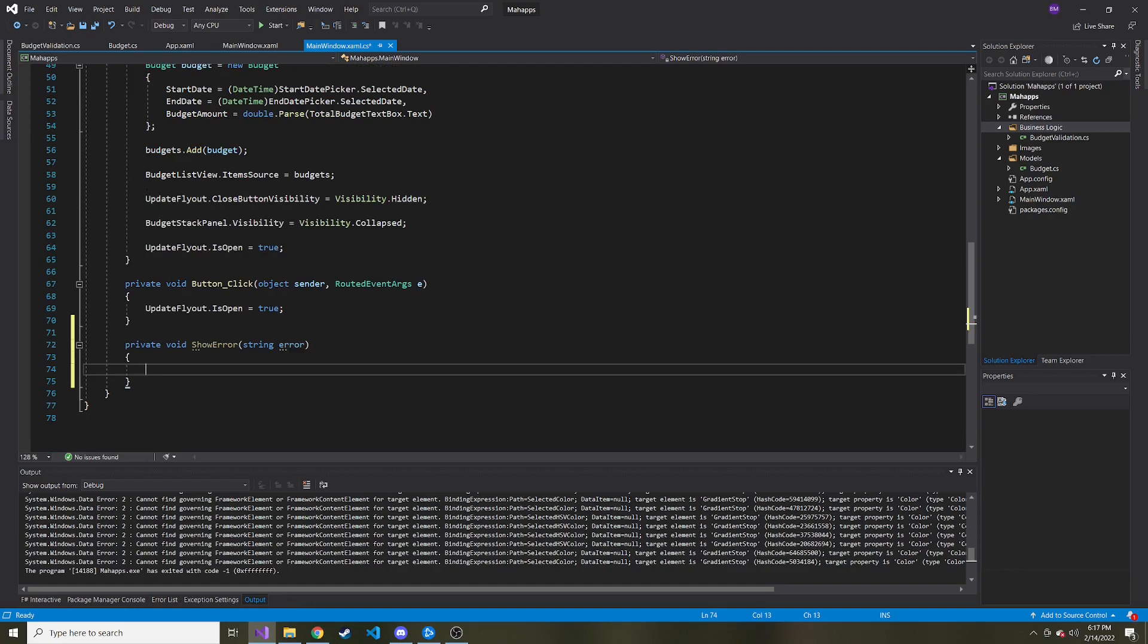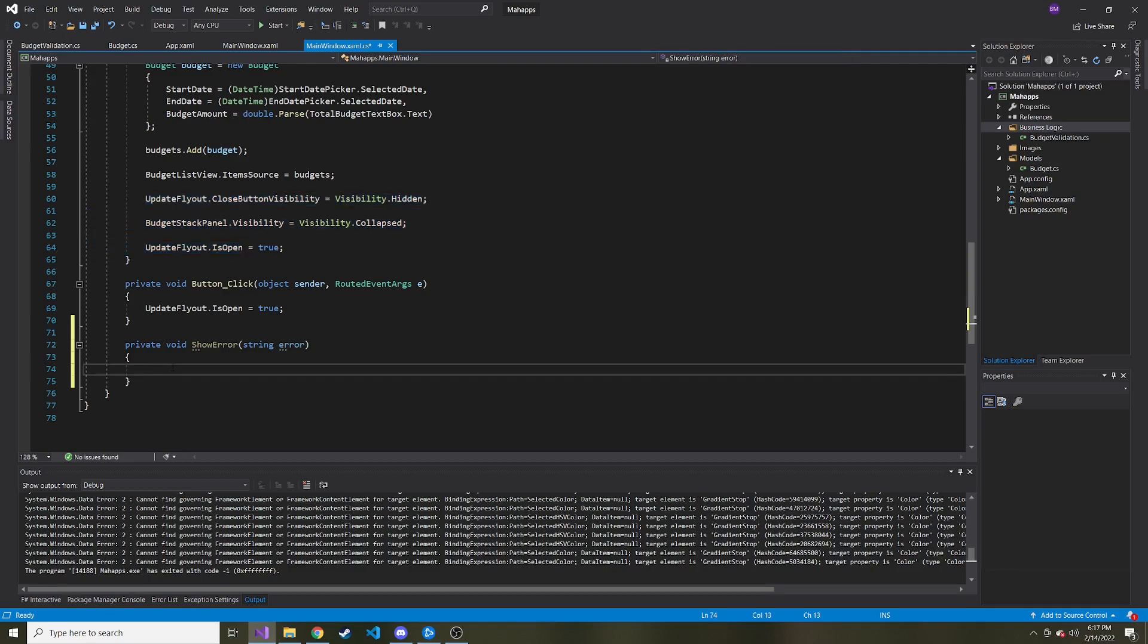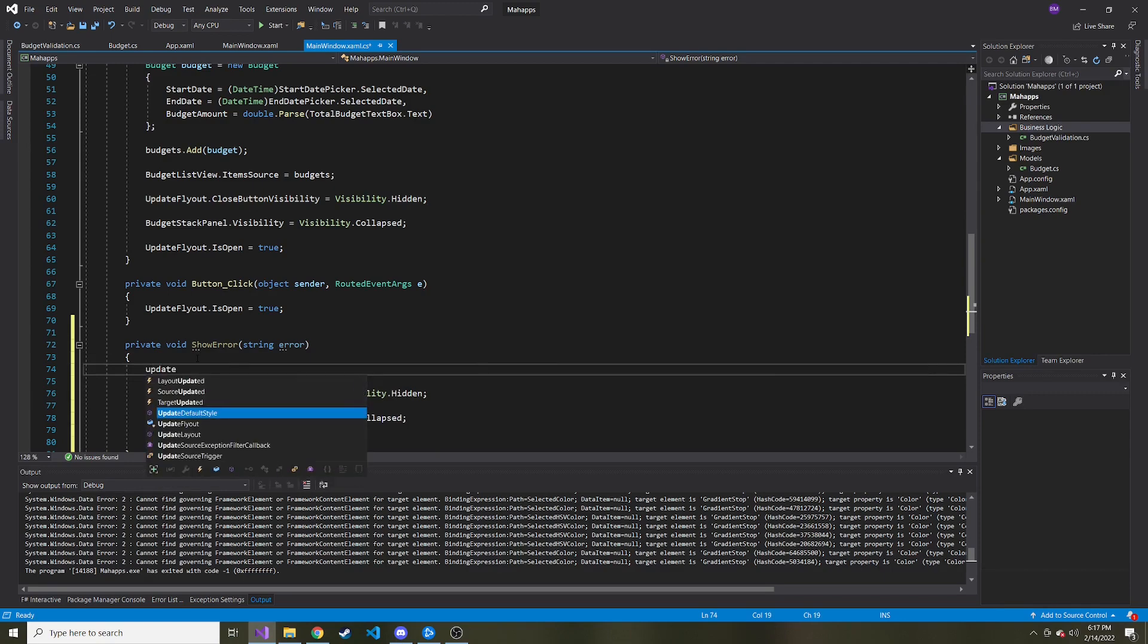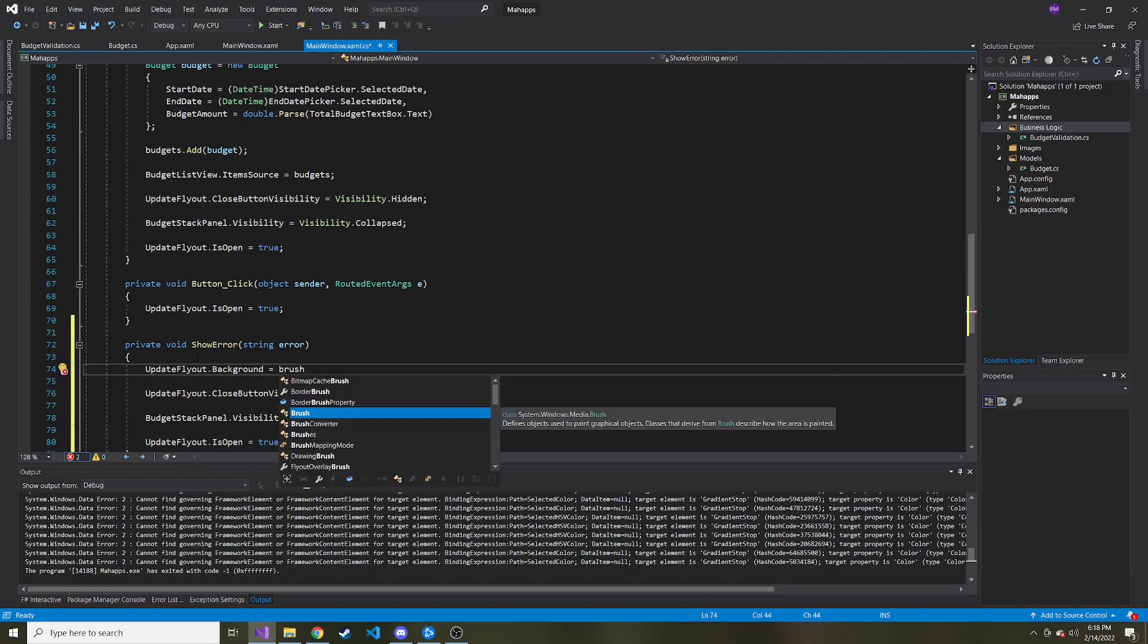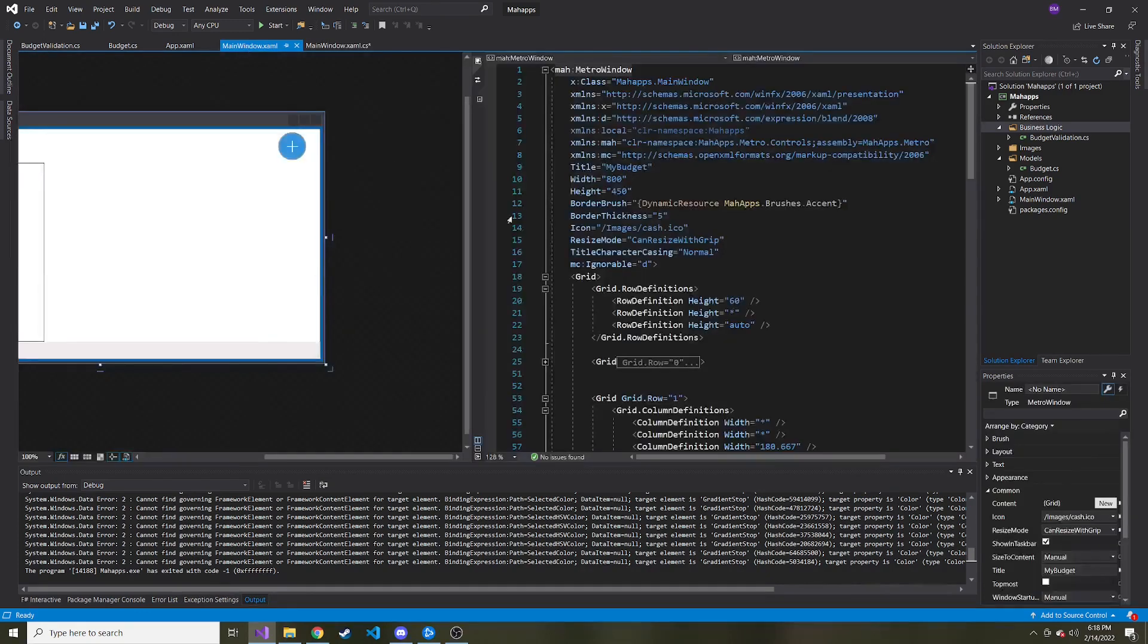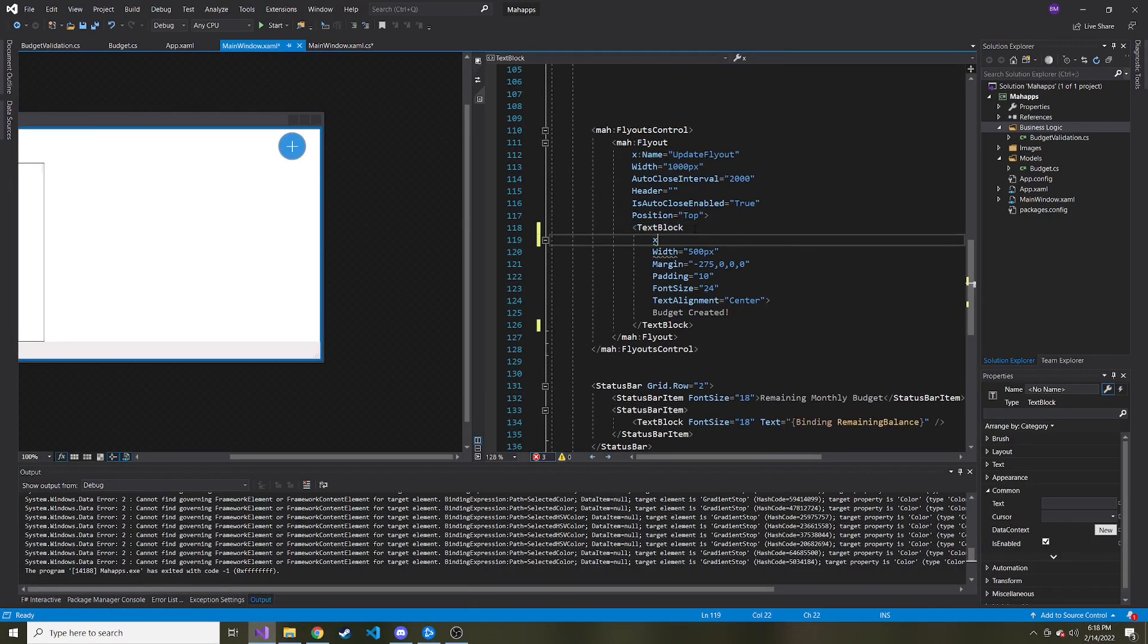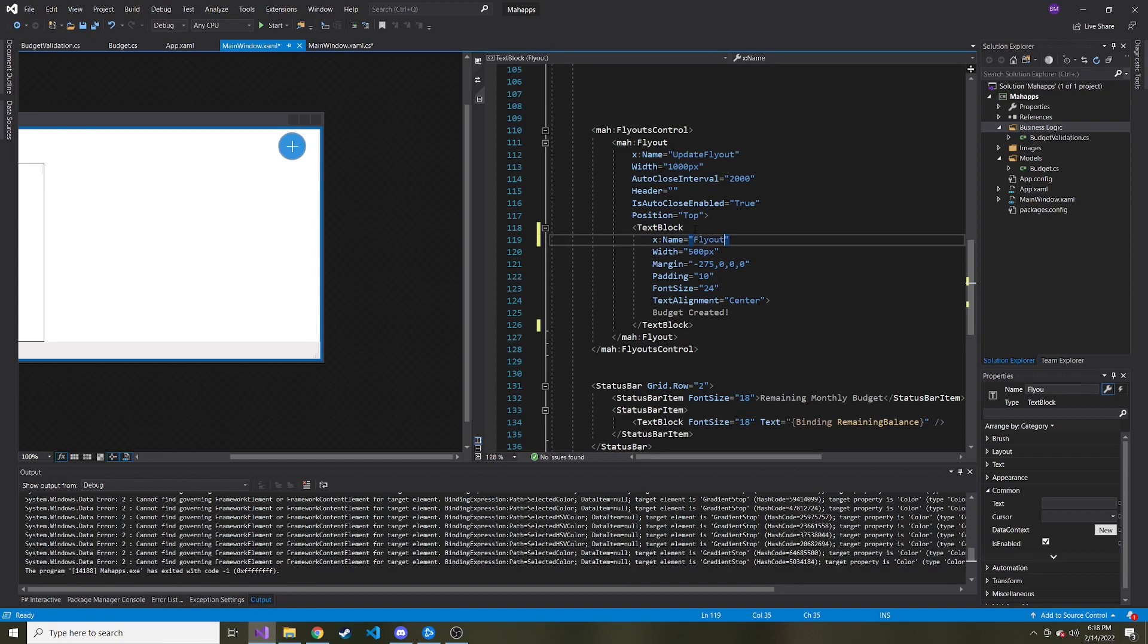And here I'm going to copy this part where we show the success message. I'm just going to copy the part. And before we show the message, I can say update flyout.background is going to be equal to brushes.red. I'm going to make the background a red color with the white font. And let's go back to our flyout. And something I need to do the text block inside of that flyout, we want to give a name so I can reference it in the code behind. So I can name it like flyout text block.